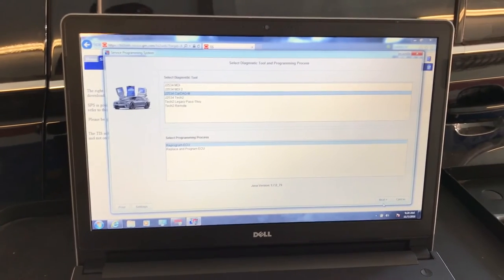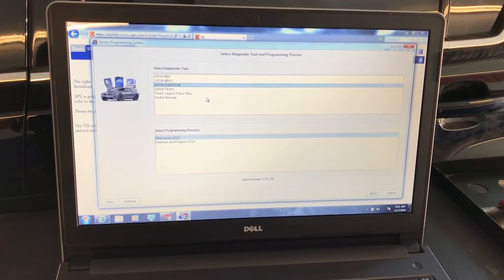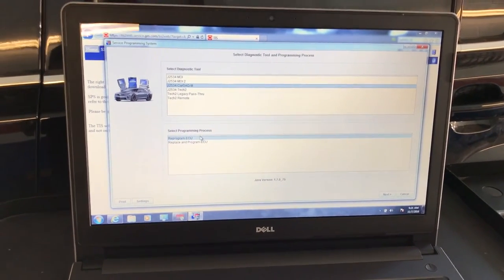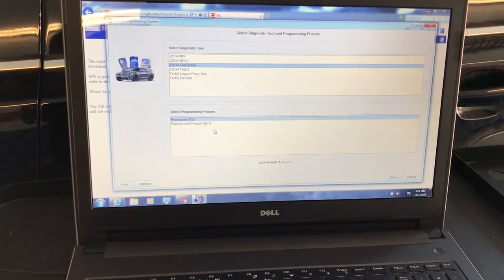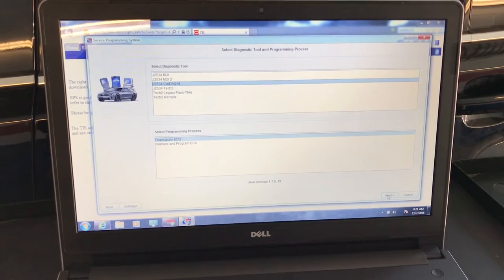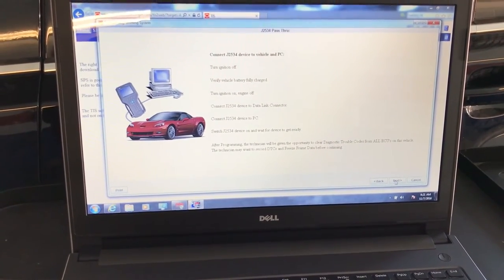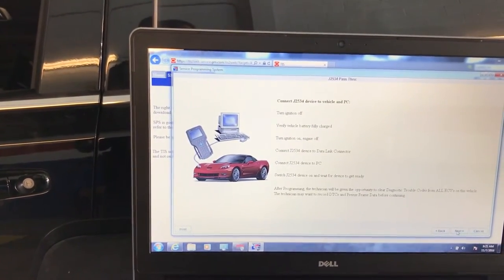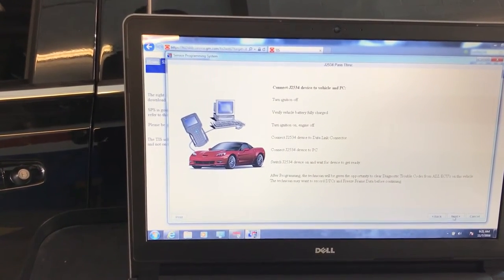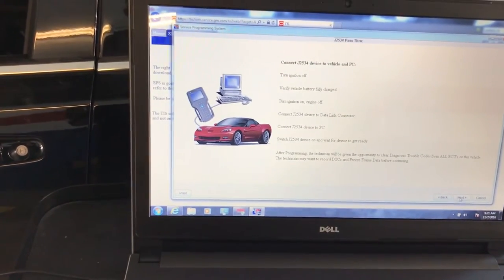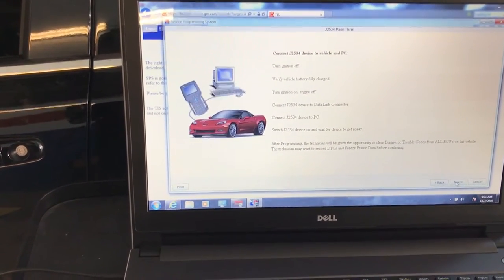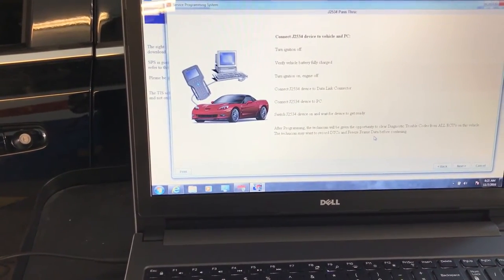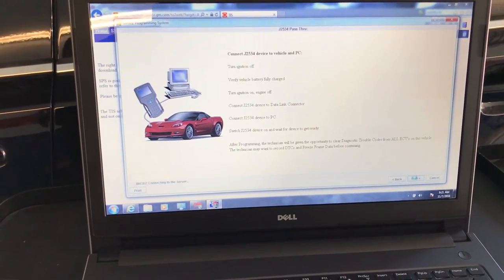Alright, after the installation, this is the next screen you're going to get. In this case, I'm going to use the Cardaq. I'm going to follow their instructions saying don't choose replace reprogram, just choose reprogram. Our device is connected, our J2534 device which is Cardaq is connected. It says turn the ignition off, verify the vehicle battery is fully charged, we already got that. Turn the ignition on, I already have that. Connect the device to the data link connector, all these steps are already done. It says after programming, the technician will be given opportunity to clear the diagnostic codes, which definitely we need to do that too.